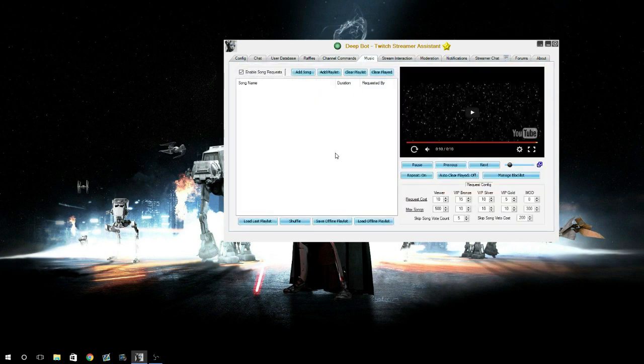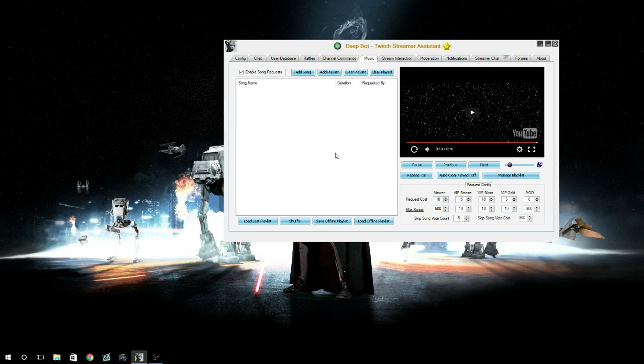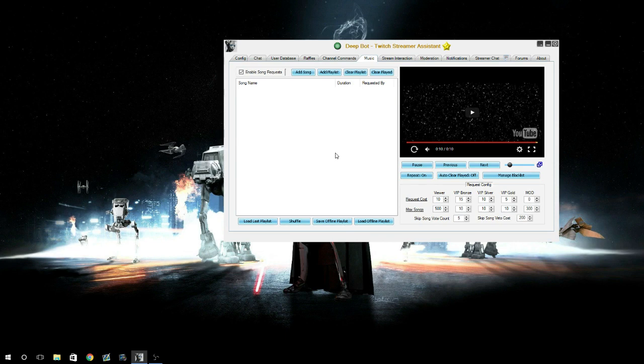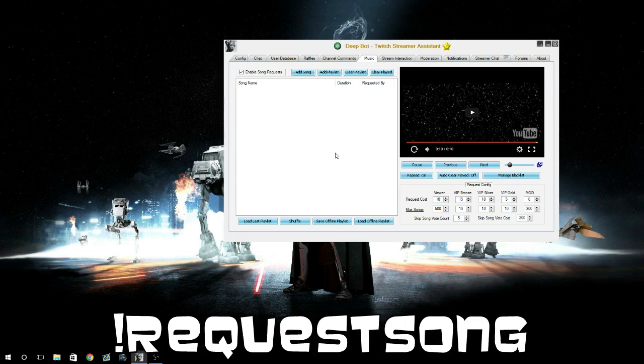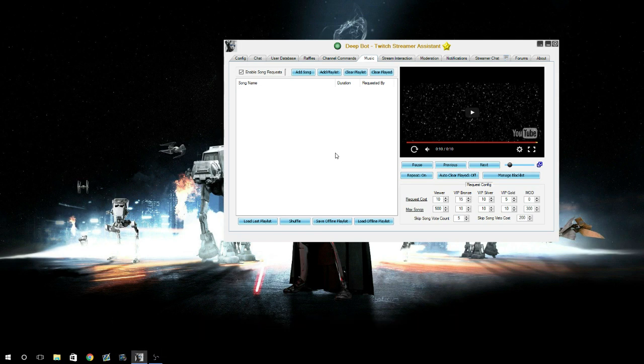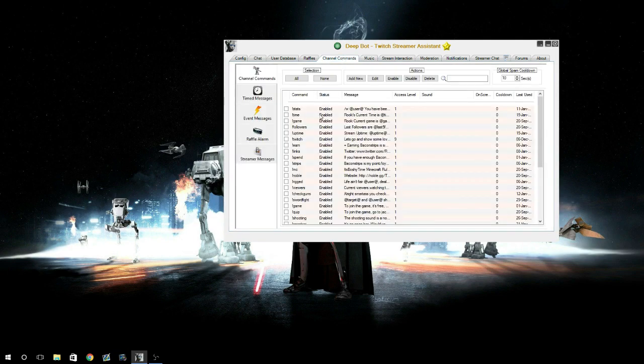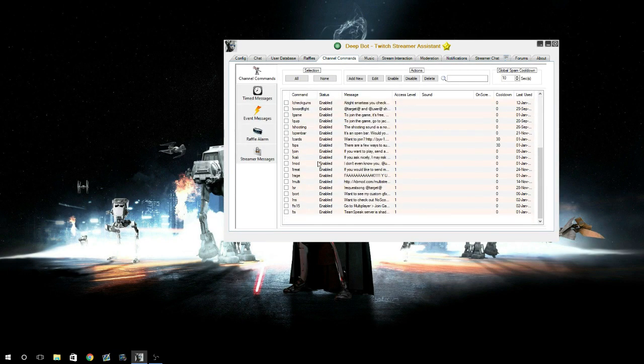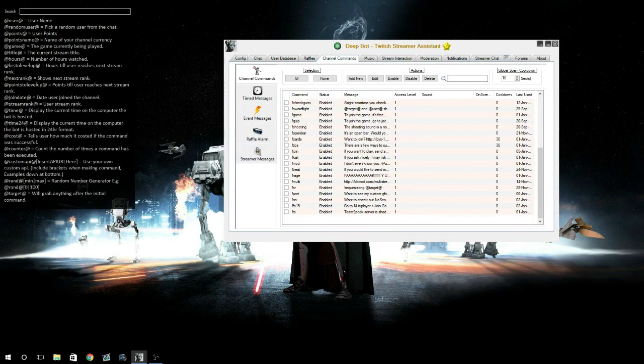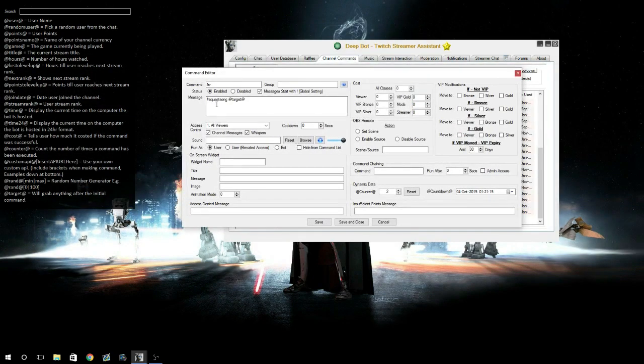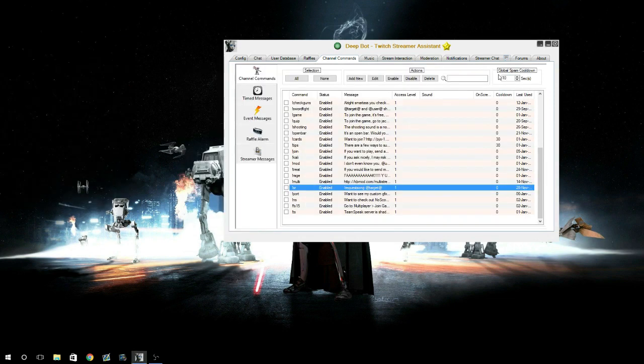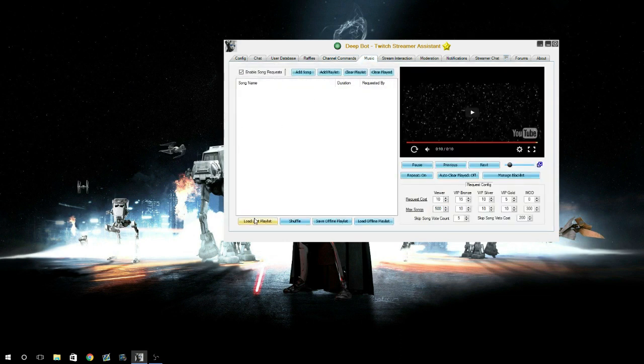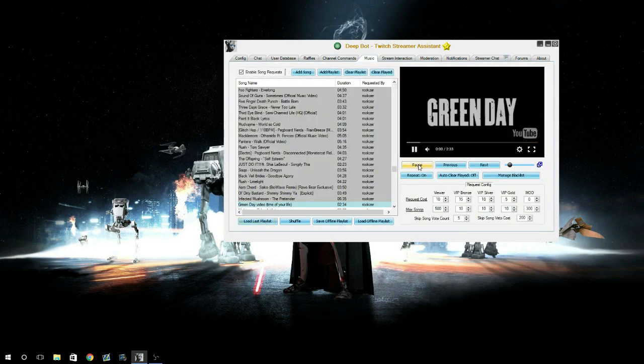Your music - you can have it to where your users are able to request songs or make it so they're not able to request songs. The command is backwards from what Nightbot does. Instead of it being exclamation mark song request, it's exclamation mark request song. To circumvent that, you can go to channel commands and add a command that says SR, which you just make the bot say request song target, which is the link that they put in.